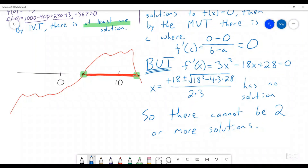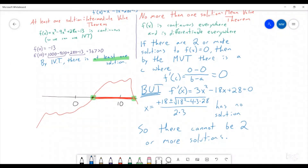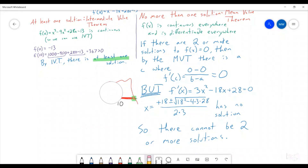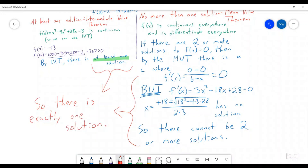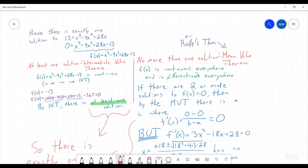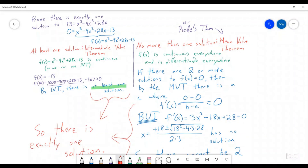So how do we reconcile these two sides? On one side, the intermediate value theorem says that there's at least one solution. But then the mean value theorem side says there can't be more than one solution. So the only option that's left is for there to be exactly one solution. Combining both of these pieces of information, so there is exactly one solution. And that is how we would go through and prove that there is exactly one solution to the function 13 equals x cubed minus 9x squared plus 28x.